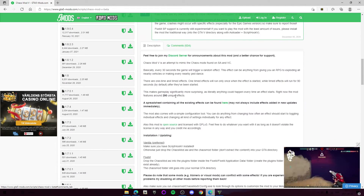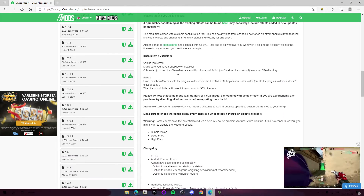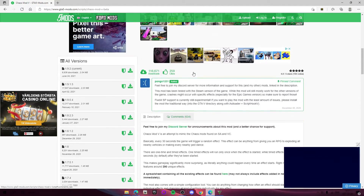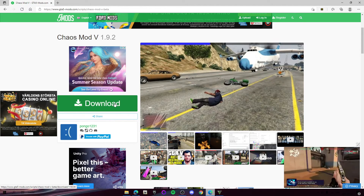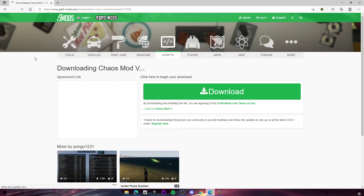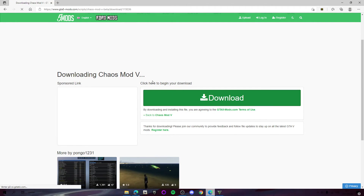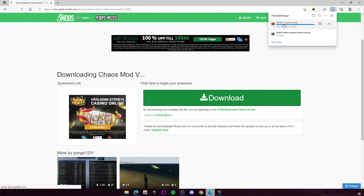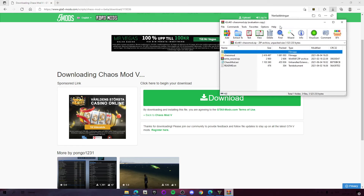The requirement for this is Script Hook V, so go check out the video in the description on how to get started. Then go to the other link, click download, and then download again — it should download fine.